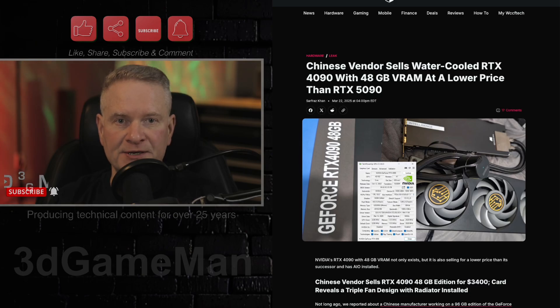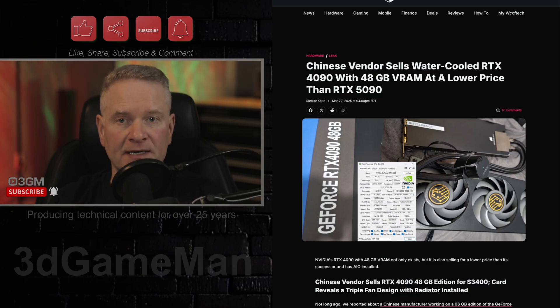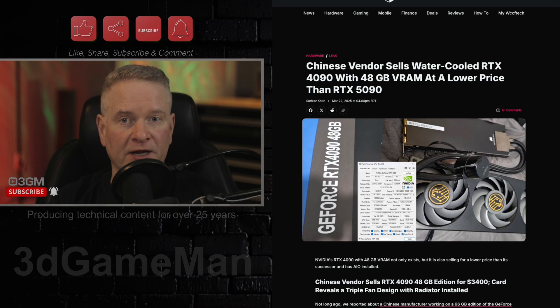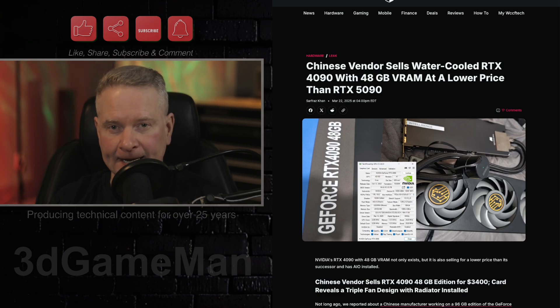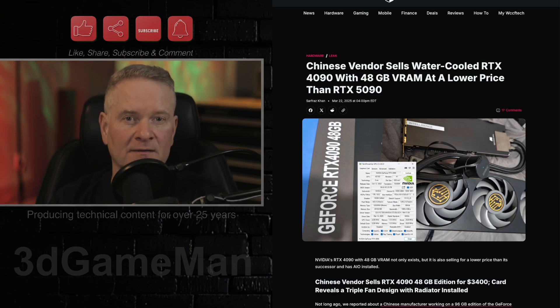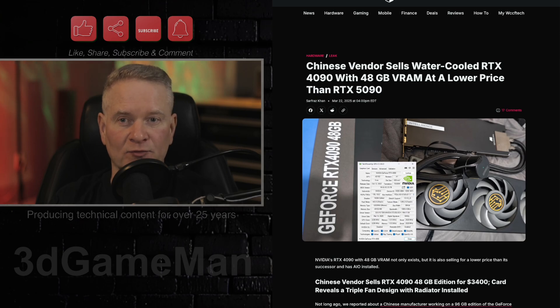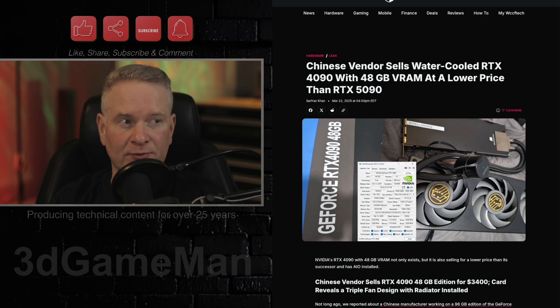So Chinese vendors are selling modified NVIDIA RTX 4090 GPUs with 48 gigabytes of VRAM, double the amount of the original. Let's break this article down.